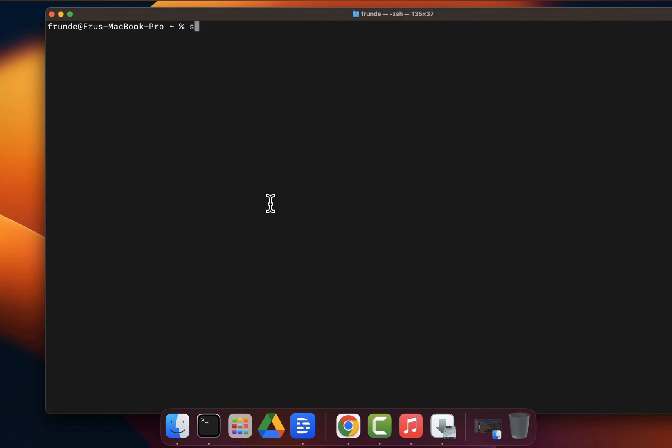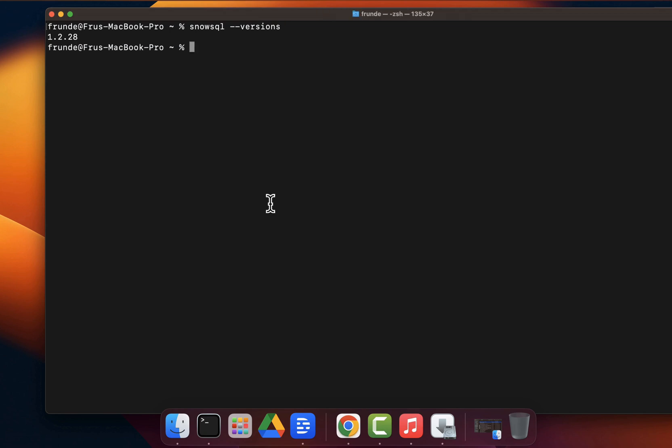Once you've done that and saved the file, if you come back in and run `snowsql --version`, you should see the version showing up. Again, this is only necessary if you're using zsh. A lot of newer Mac computers come with zsh as the default, so most folks will need to do this step.